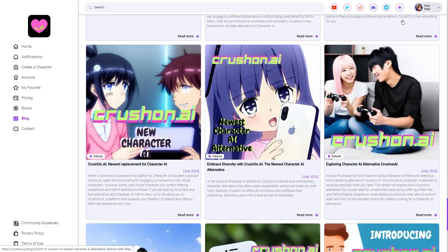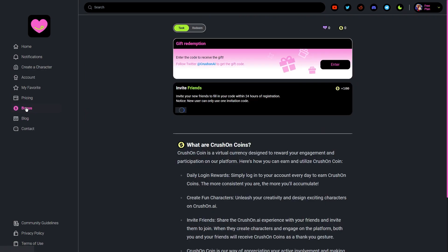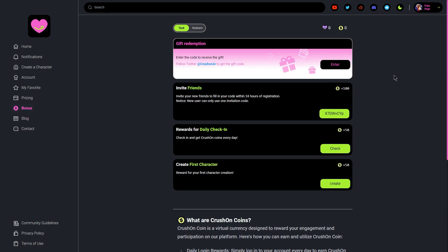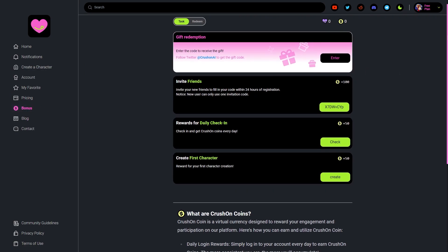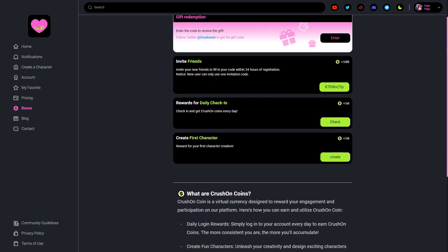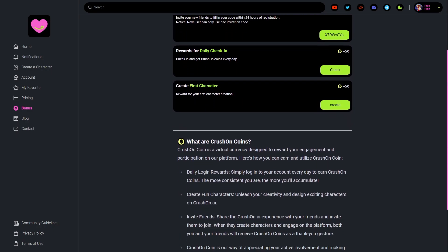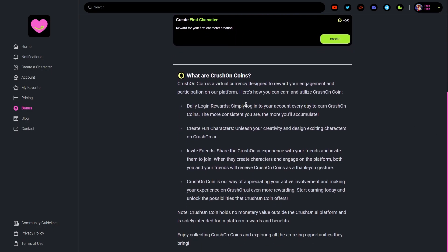Crushon.AI takes community engagement seriously and actively maintains a presence on social media platforms such as Reddit and Discord. Crushon.AI is a groundbreaking AI chatbot platform that offers users an unparalleled opportunity to engage in unrestricted, emotionally charged conversations with a captivating array of fictional characters.